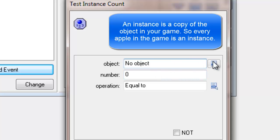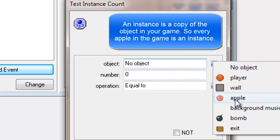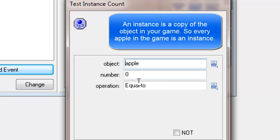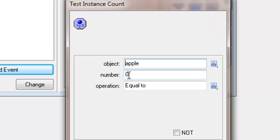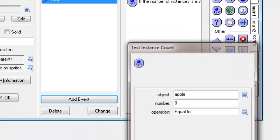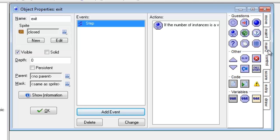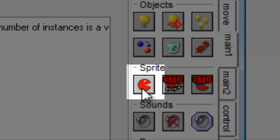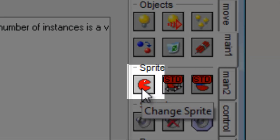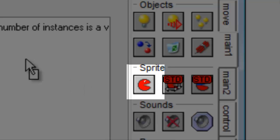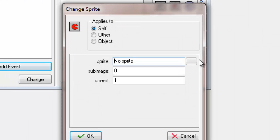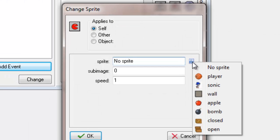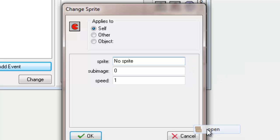I'm going to select apple. So if the apple count is equal to zero, then what I want to do is open up the box. You can change the sprite by clicking on main one — you can see this little icon here called "change sprite". I'm going to drag that in and change it to be open.